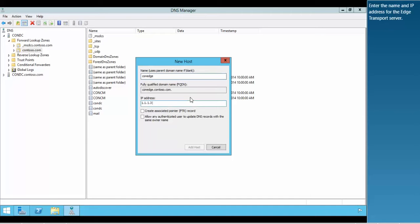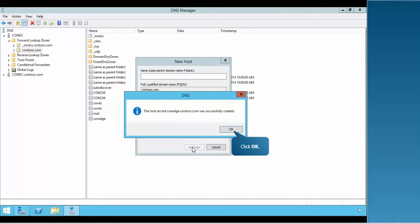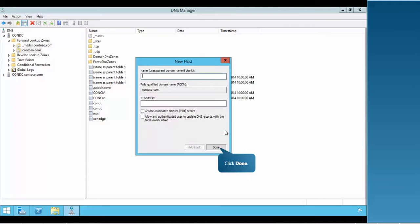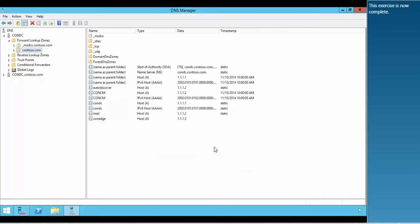Enter the name and IP address for the Edge Transport server. Finally, click Add Host to create the record. This exercise is now complete.